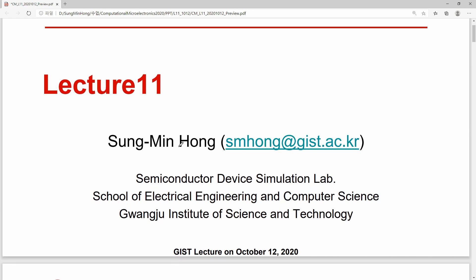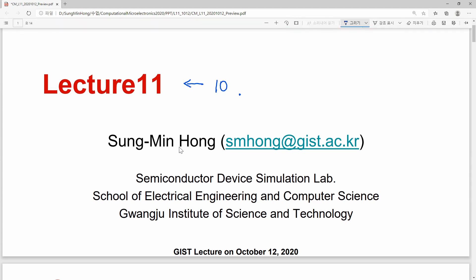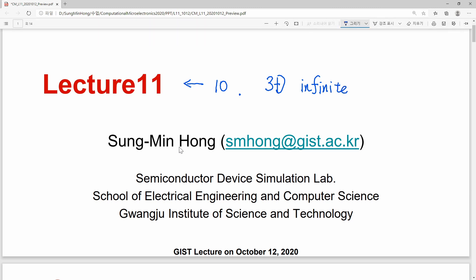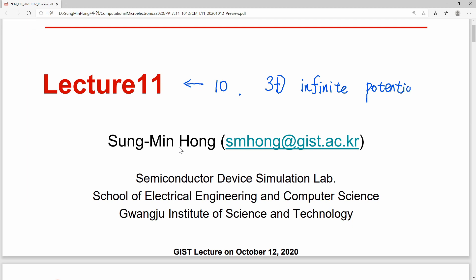Hi everyone. This is the preview lecture for lecture 11. In the previous lecture, lecture 10, we discussed the three-dimensional infinite potential well problem. We will consider the same structure in today's lecture, lecture 11, but with a slightly different point of view.